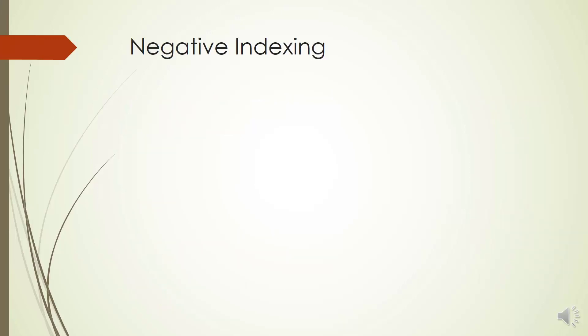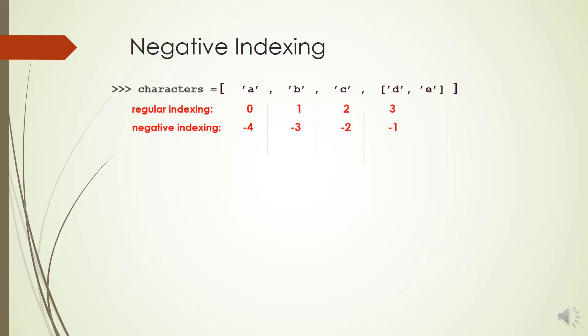In Python, in addition to regular indexing, we also have negative indexing. In negative indexing, index -1 refers to the last item at the end of the list and index -2 refers to the second item at the end of the list and so on. Let me show you by an example.